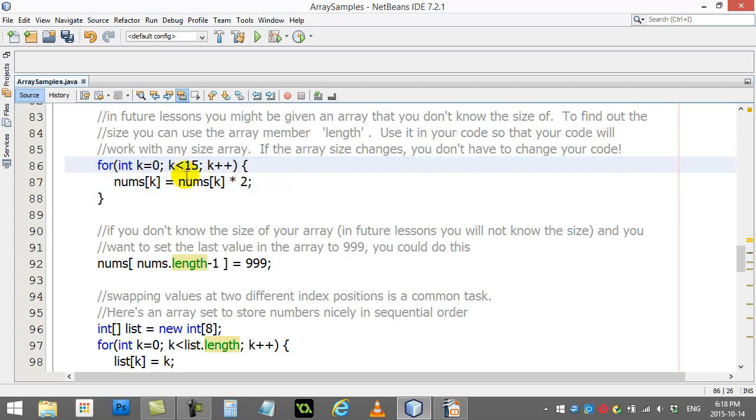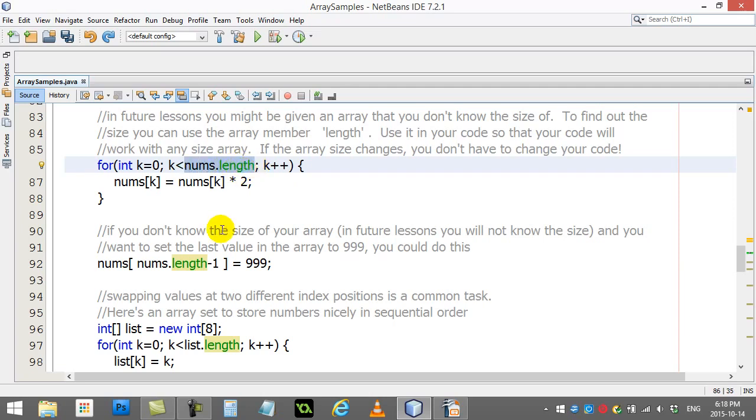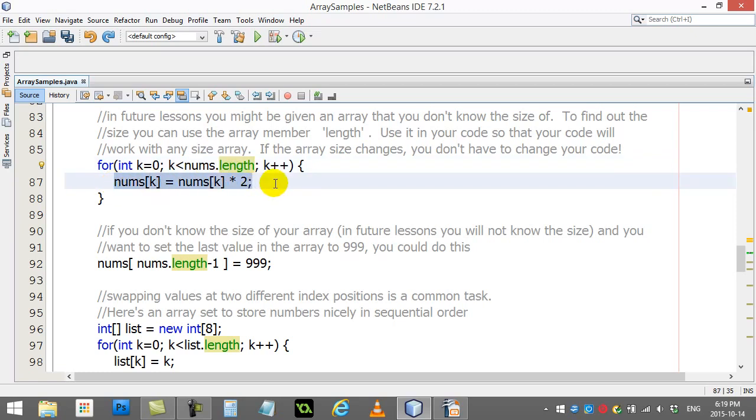The better thing to do is just write it as nums.length. You never have to go back and change. You start at zero and you stop just before the slot you're not supposed to go to. Here, all I'm doing is doubling the numbers inside the loop.